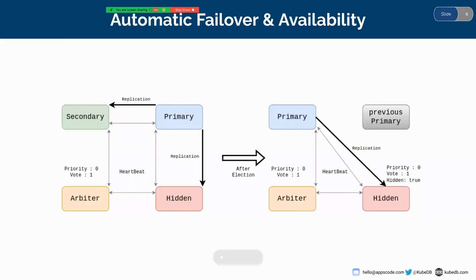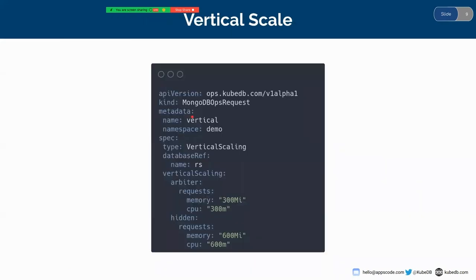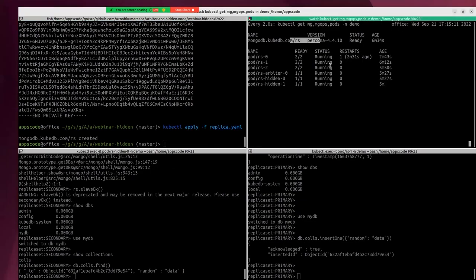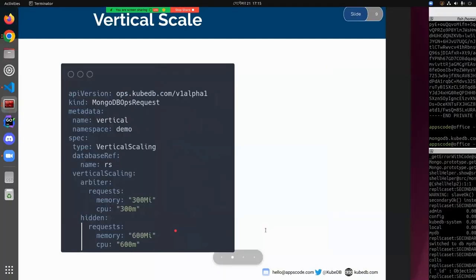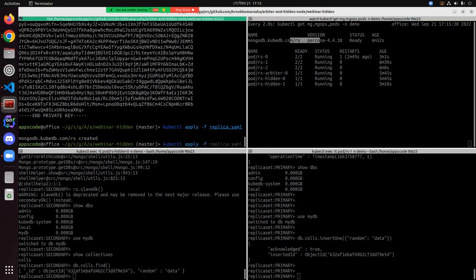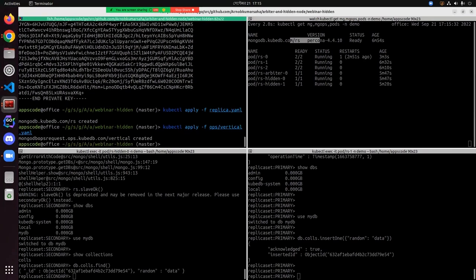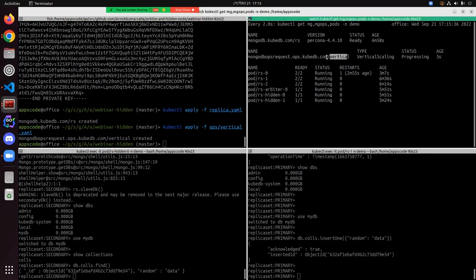Now I want to show you how to vertically scale the hidden nodes. Here you can see that I'm going to apply a MongoDBOpsRequest in the demo namespace, with name 'vertical'. The API version is ops.kubedb.com/v1alpha1. The type has been set to VerticalScaling. This is the database reference, which we have already deployed. This is the arbiter spec and this is the hidden spec — we are setting the hidden pods' CPU to 600 millicores and memory to 600 MB. The MongoDBOpsRequest named 'vertical' has been applied and it is in progressing state.